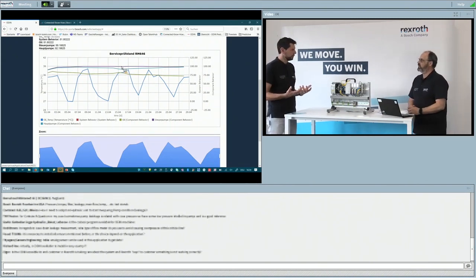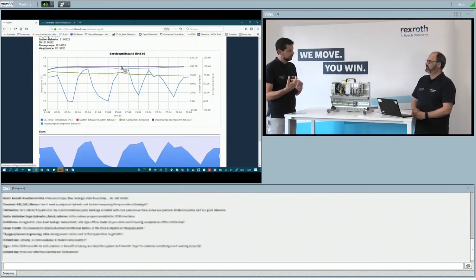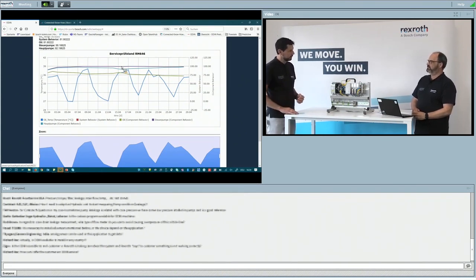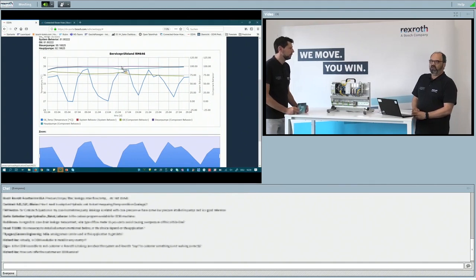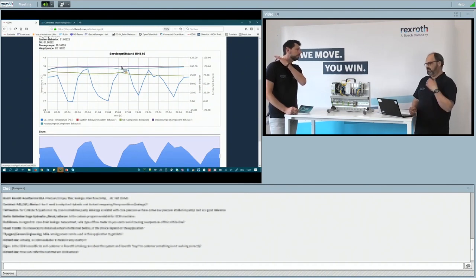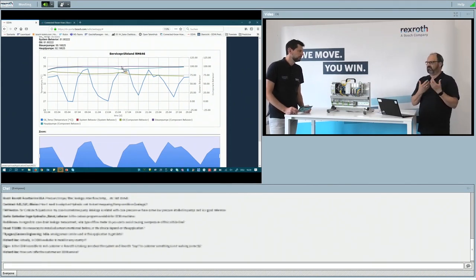In case of an anomaly, we are very quick to respond. We can also transfer the data to the customer so they can review it, and together we decide what to do. We contact the maintenance person or our contact at the site directly — mostly by phone — and the customer can see the same data we see at the same time.